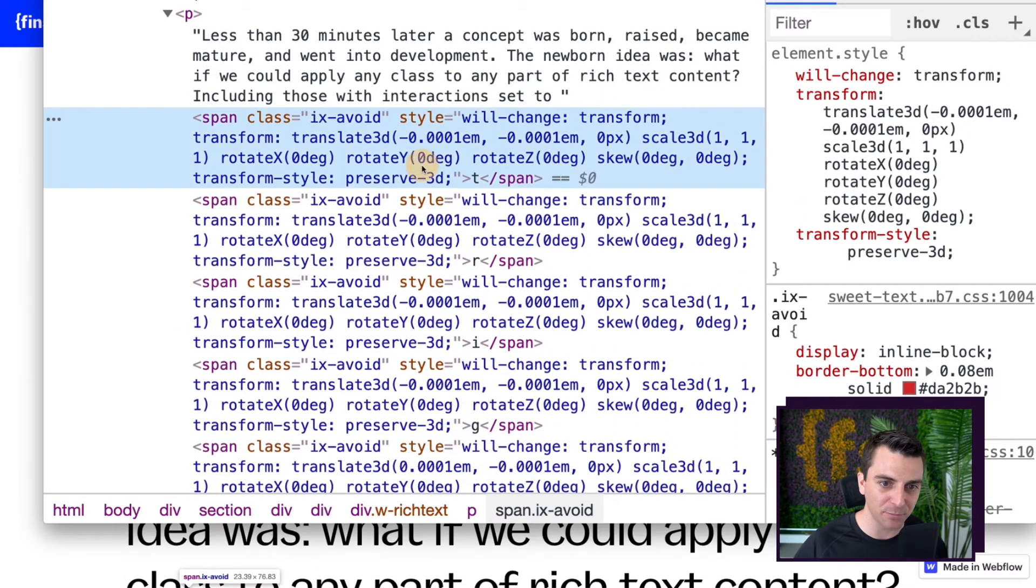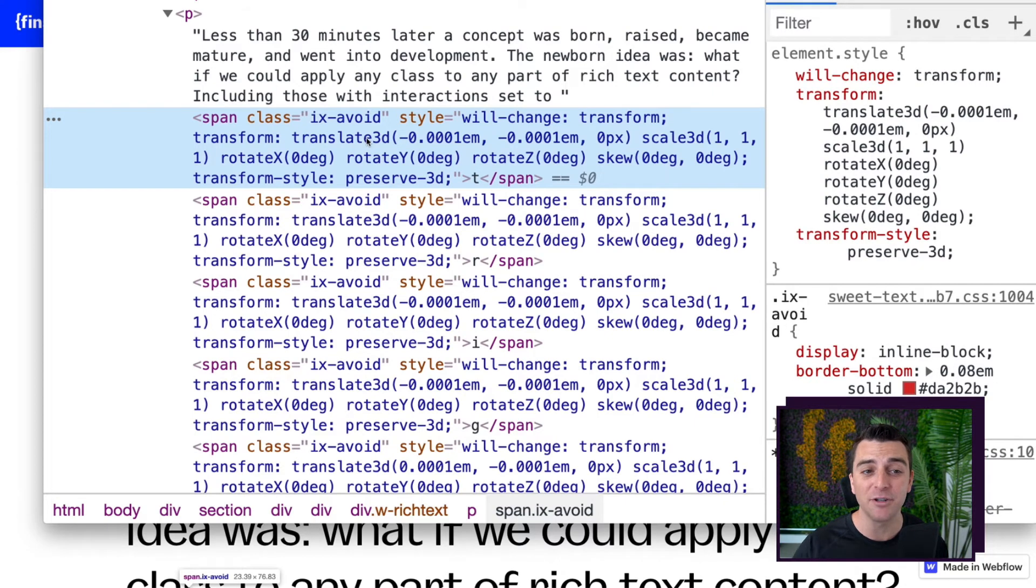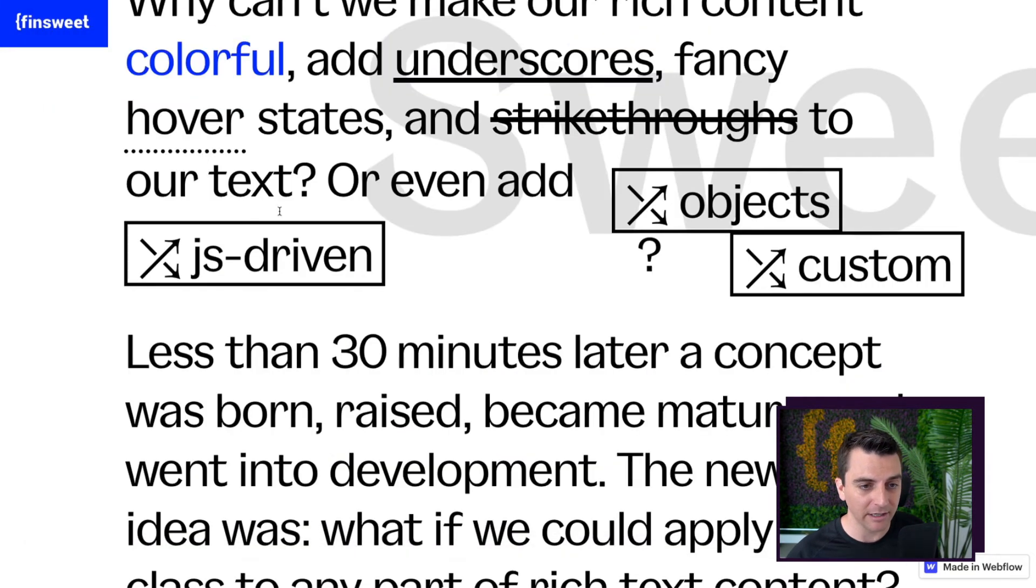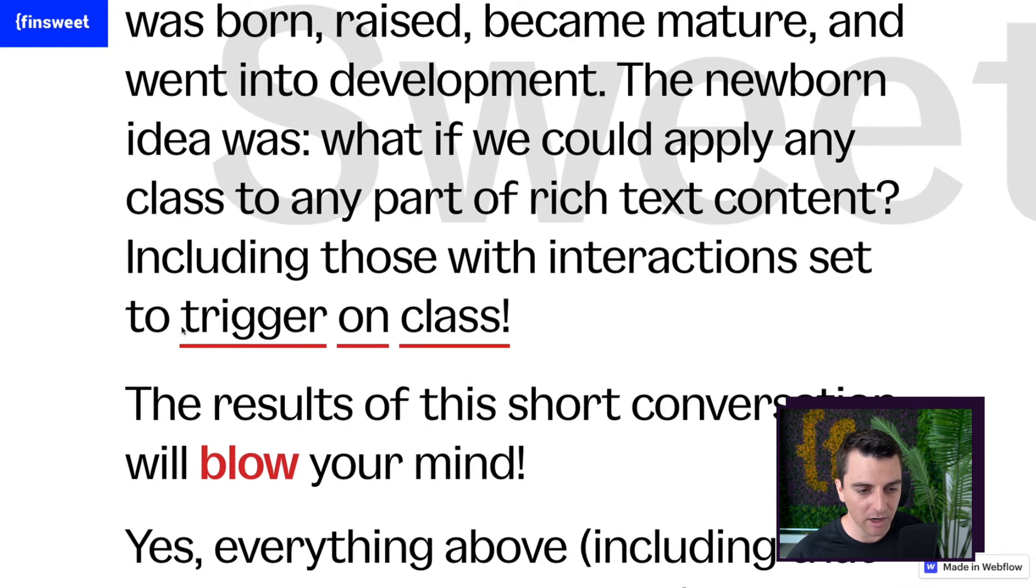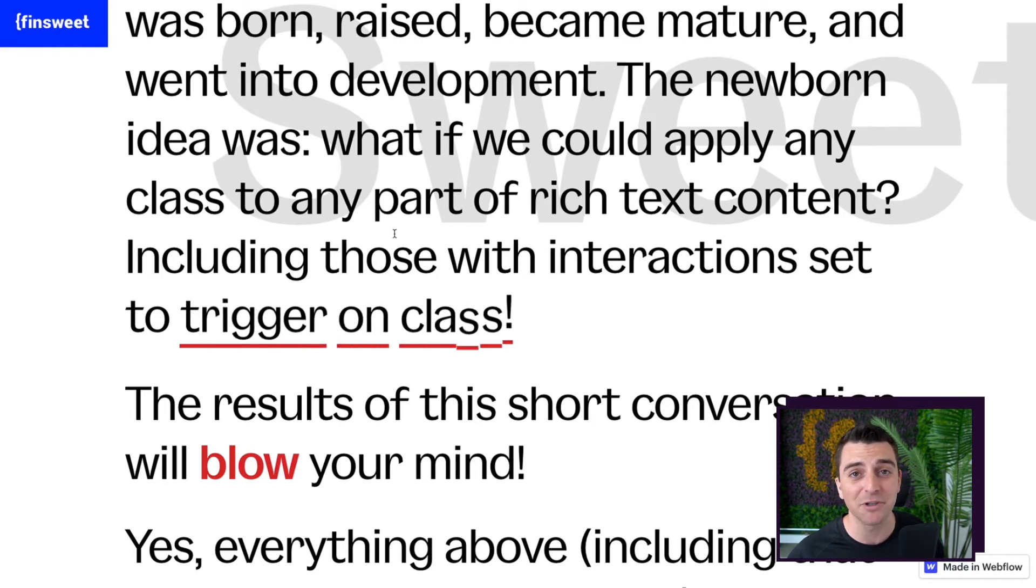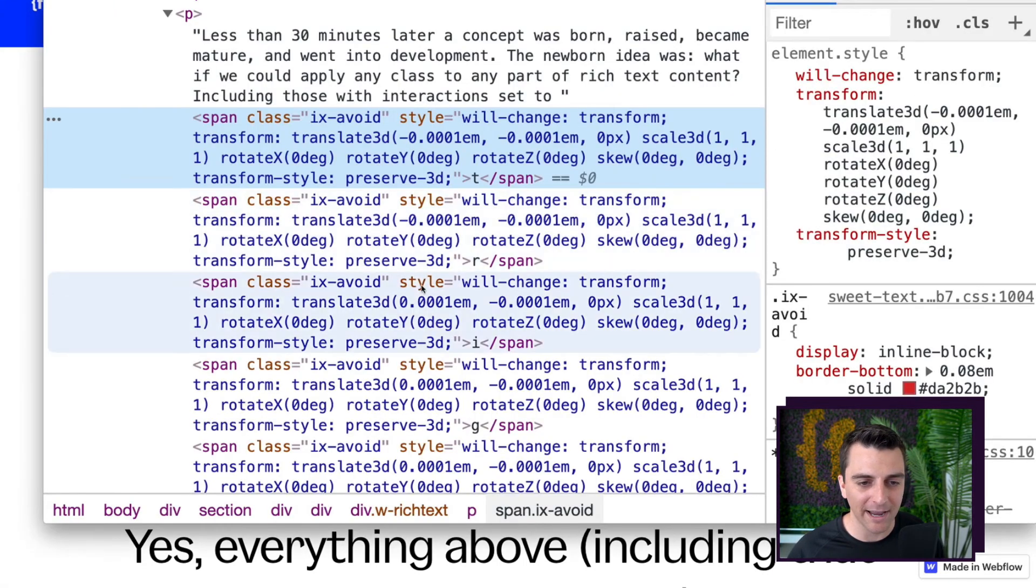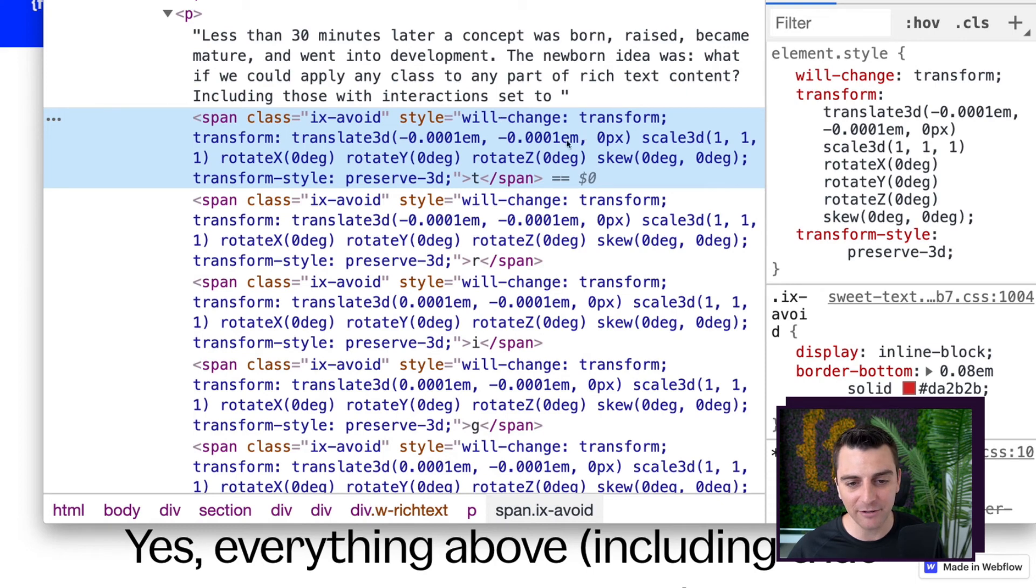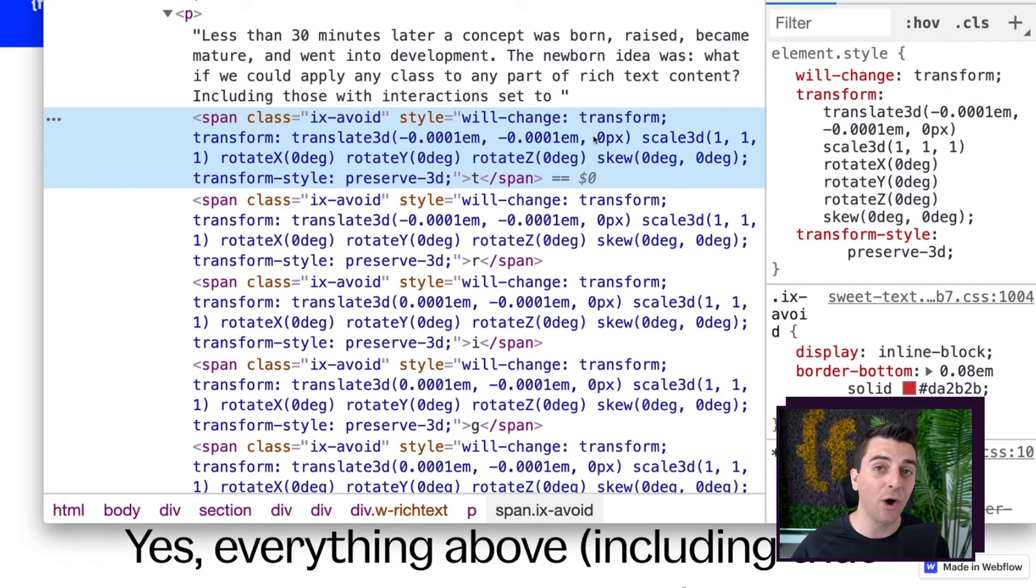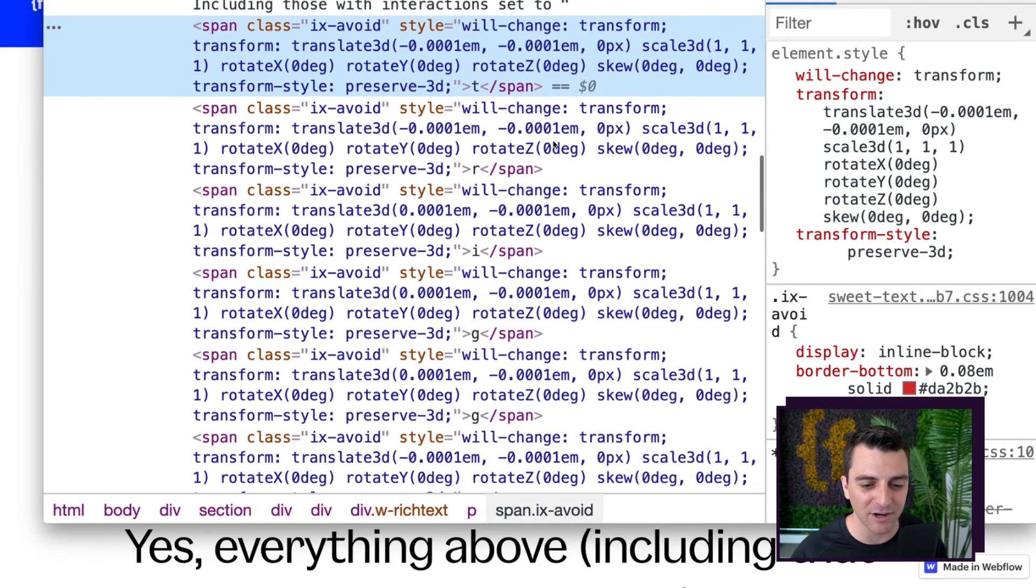Check this out. This is super cool. We have applied IX avoid to every letter inside here. Trigger on class. Every single letter has its own Webflow interaction and it is triggered on the class level. So anything with that class, including every single one of those letters gets this Webflow interaction on hover.